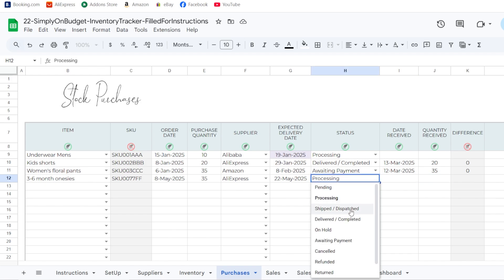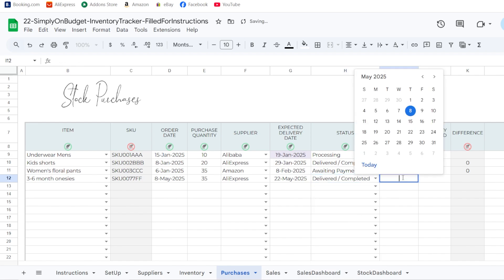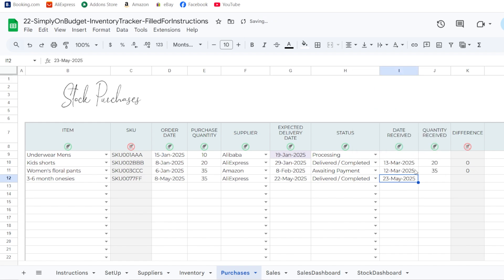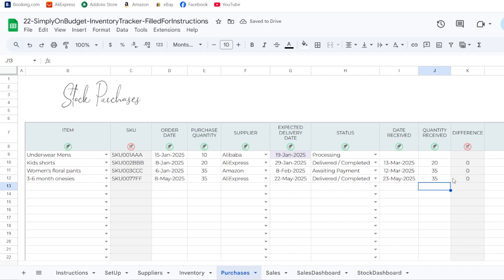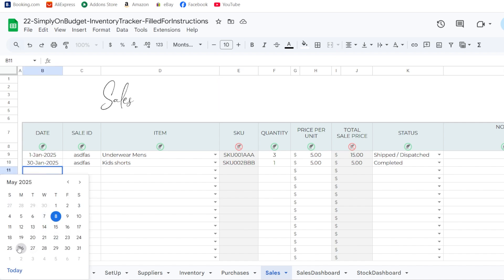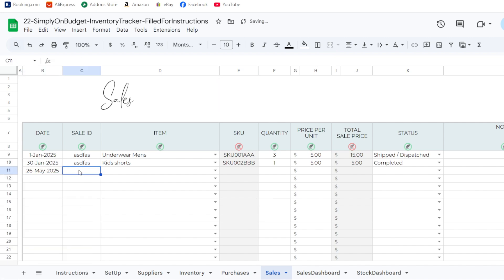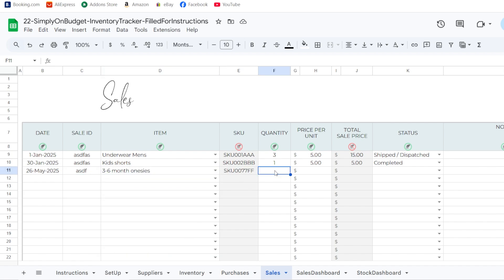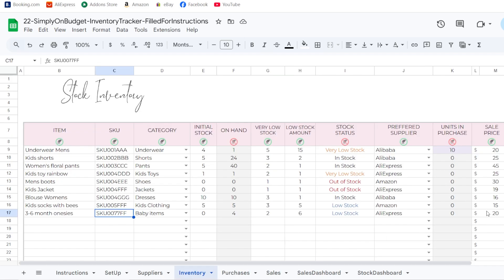Let's say time has passed and the order has been delivered — received on the 23rd of May, one day late, but the correct number of items arrived. Now let's go to sales. On a given date, let's say a customer buys 31 items.